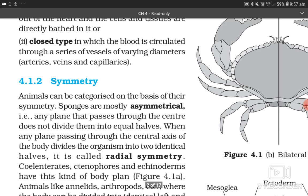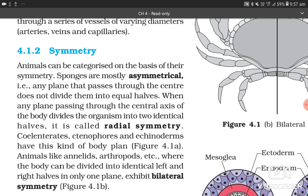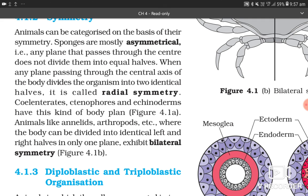4.1.2 Symmetry. Animals can be categorized on the basis of their symmetry. Sponges are mostly asymmetrical — any plane passing through the center does not divide them into equal halves. When any plane passing through the central axis divides the organism into two identical halves, it is called radial symmetry. Coelenterates, ctenophores, and echinoderms have radial symmetry. Animals like annelids and arthropods, where the body can be divided into identical left and right halves in only one plane, exhibit bilateral symmetry.